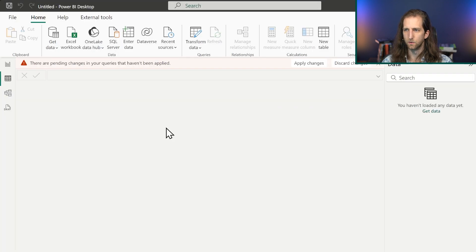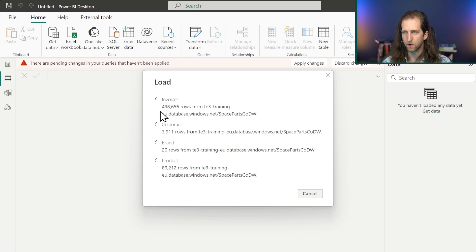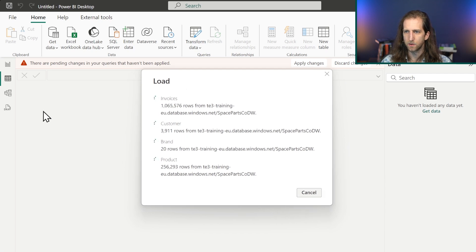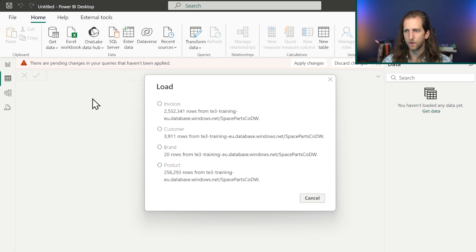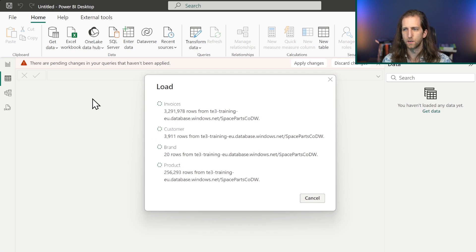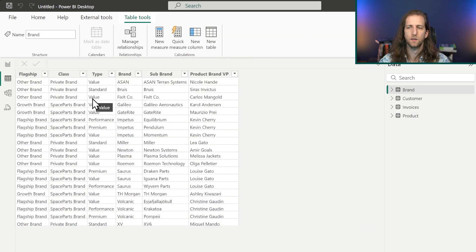We can now load that information into Power BI — and since we're loading far fewer rows, it will be much quicker. Once loaded, we'll be able to see the data in the Data view and start building our semantic model in the Model view. You could also do these data transformations upstream in another ETL tool like Data Factory, data pipelines, or a notebook.